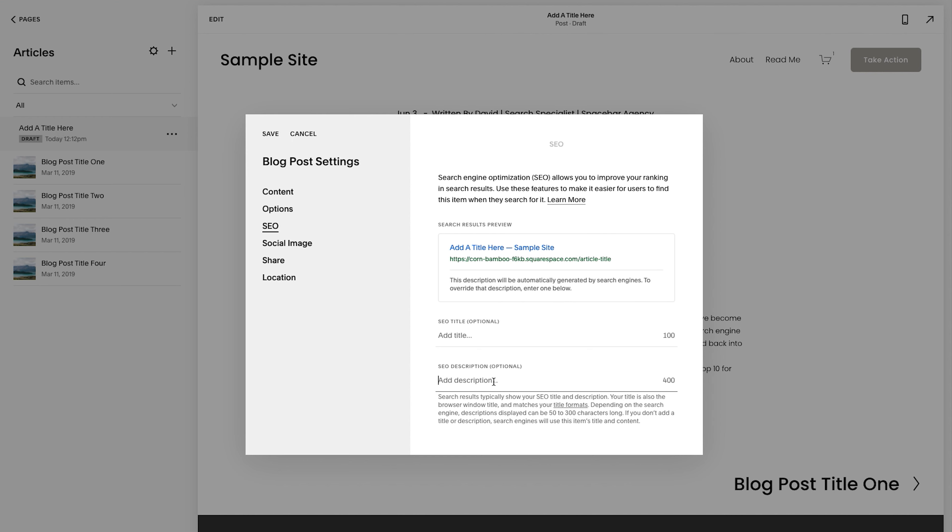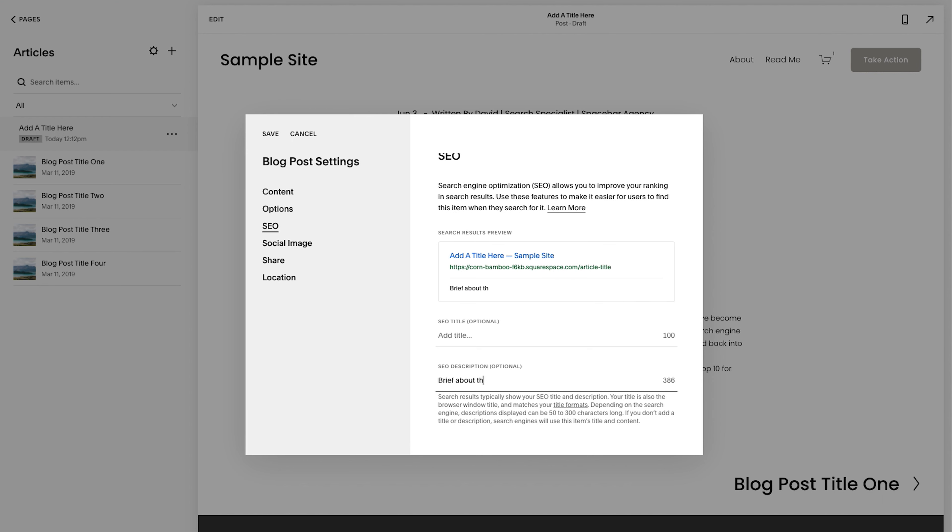this is just like the brief about the article, blog, news update, whatever it is. Okay. So that goes there for the SEO title. I usually leave it because the title shows up how I want.